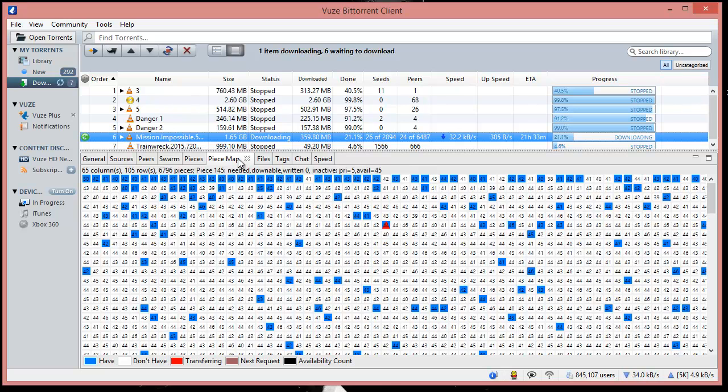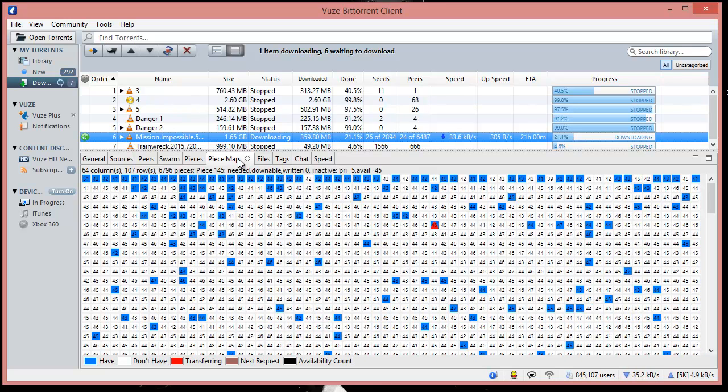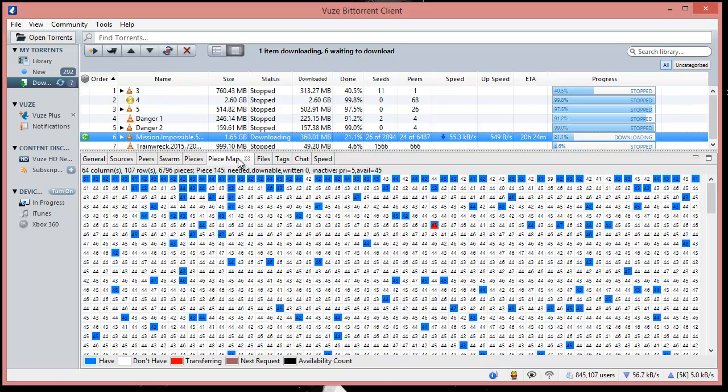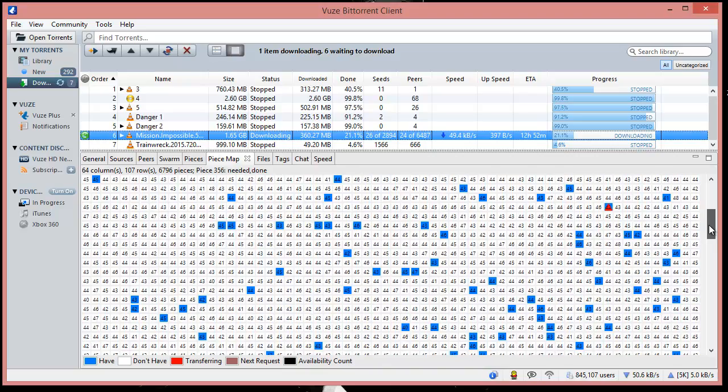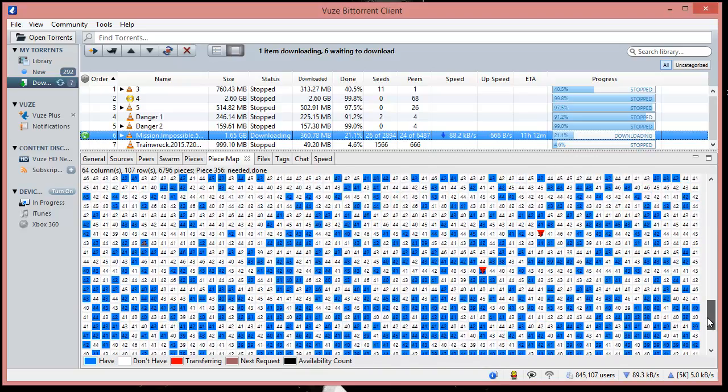sit here and request the piece, and based on the piece availability, it tries to fetch the data. You can see a few of the pieces